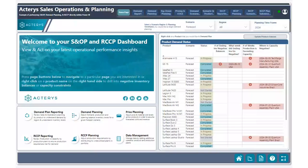Hi everyone, this is Alf Akninus here with the Actiris team. Today we have another exciting use case for you around sales and operations planning, specifically showing you how you can quickly resolve negative ending inventory balances when performing your demand plan process in Actiris.